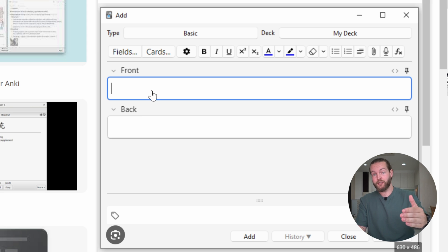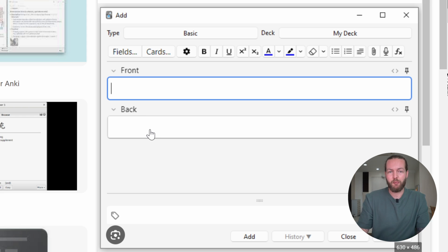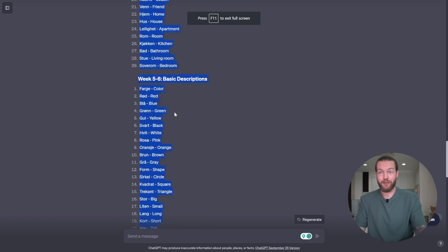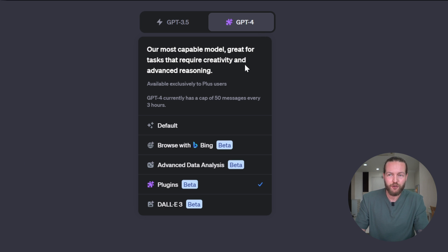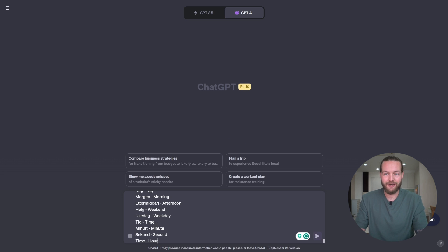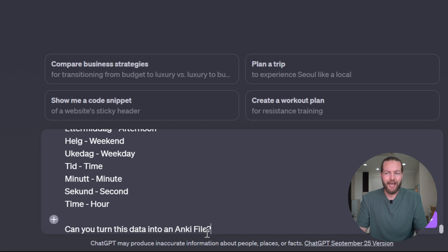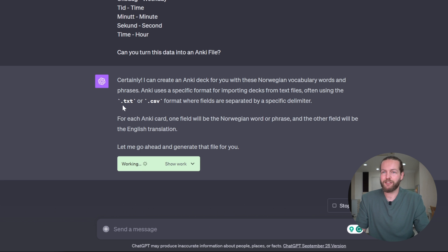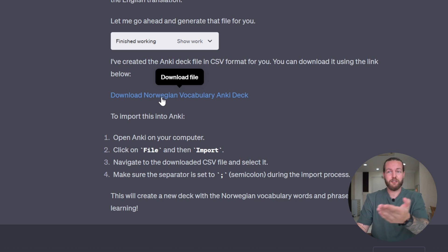You would copy the Norwegian word on the front and the English translation on the back — just kidding, you're not going to do anything. ChatGPT is going to do it. So we just copy everything here. Make sure to have advanced data analysis on, paste it in, and prompt: 'Can you turn this data into an Anki file?' Just like that, it's creating a TXT or CSV file. Just click here to download the file.